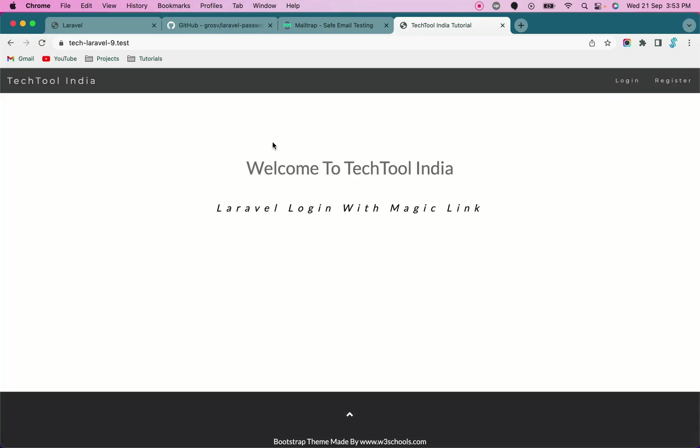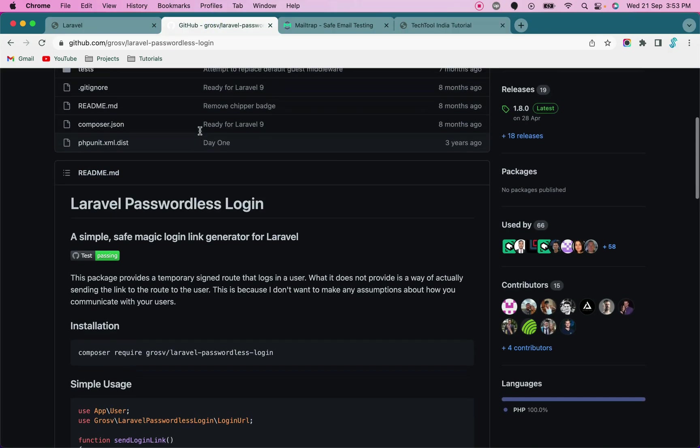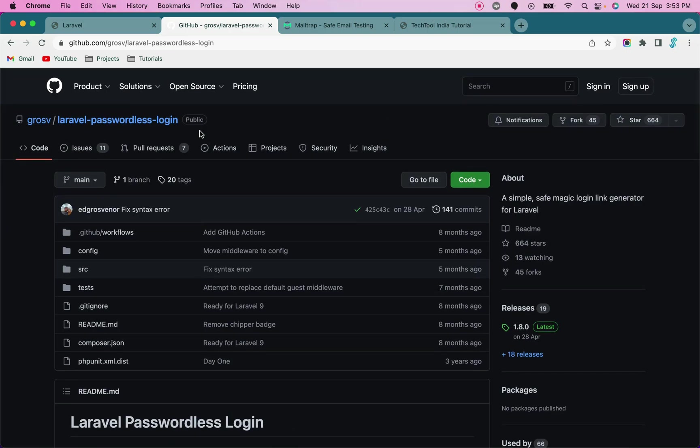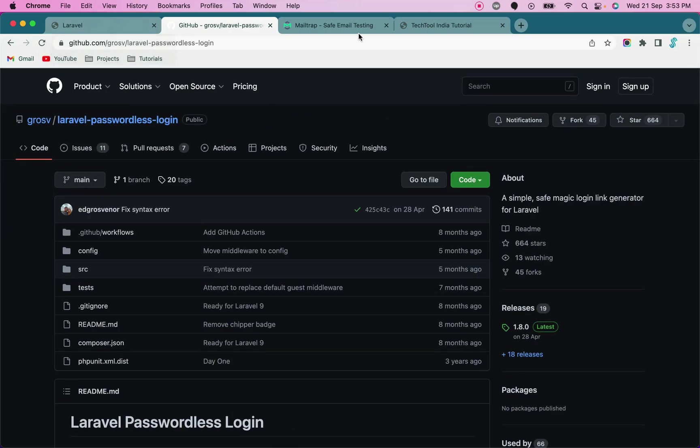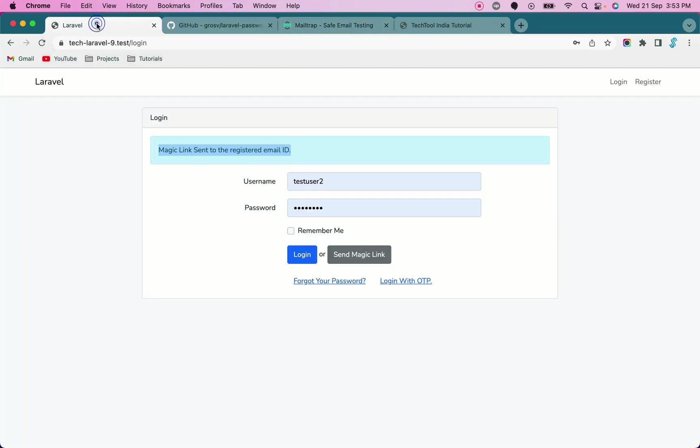I hope this is clear to you. By using this Laravel passwordless login package, you can easily implement the magic link method in your application. If you found this video informative, please subscribe to our channel. If you have any questions regarding login with the magic link, you can put your comment on the video. Till the next video, keep watching, keep learning, thank you for watching.